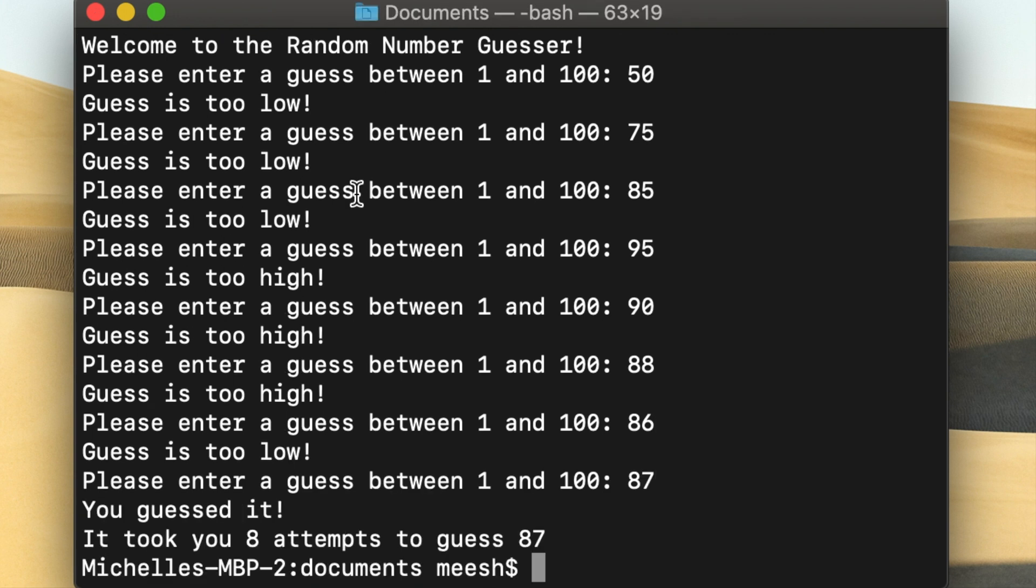So once you actually guess the number correctly you'll see how many attempts it took you. It took me 8 to get to 87.